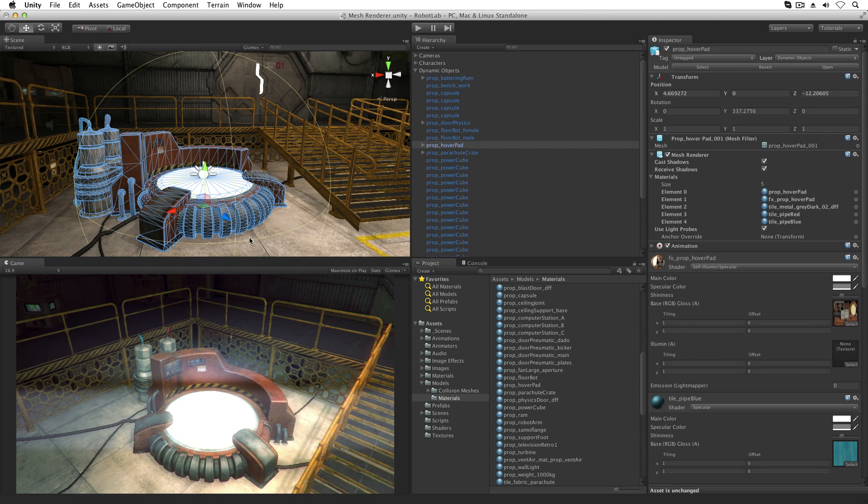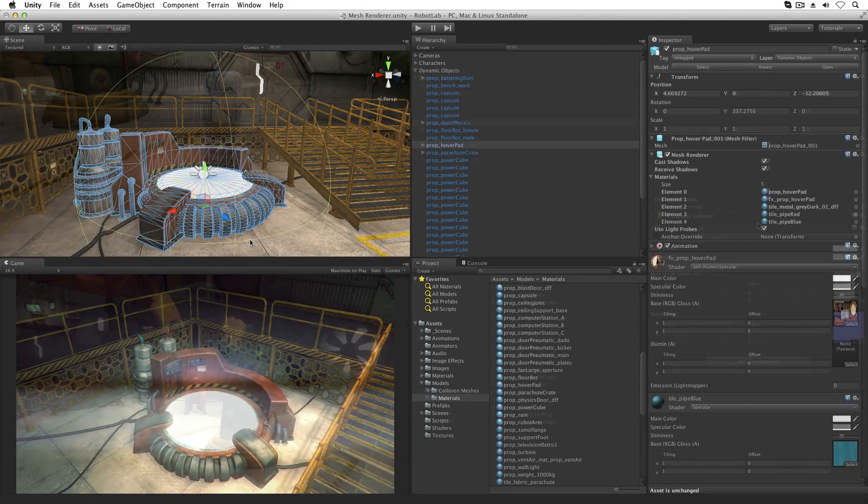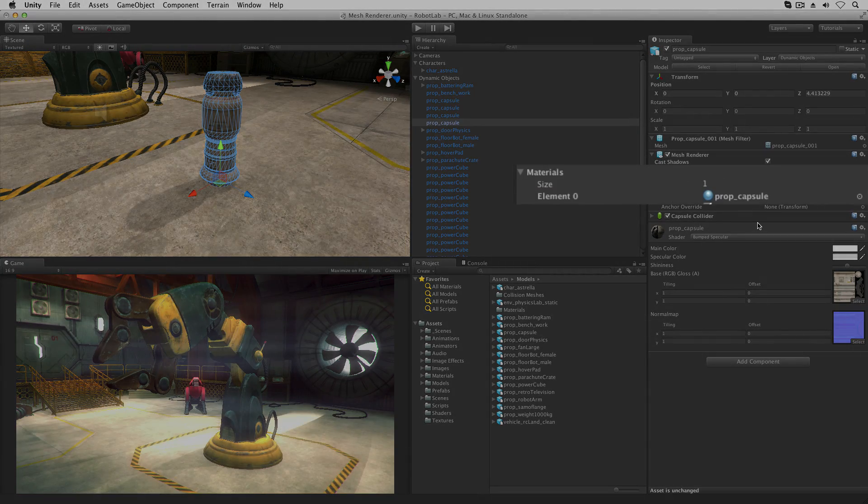Meshes imported into Unity can use multiple materials if the mesh model has been set up to do so in the original modeling application. The MeshRenderer maintains a list, simply called Materials, for all the materials used by the mesh model. Often this list only contains one material.